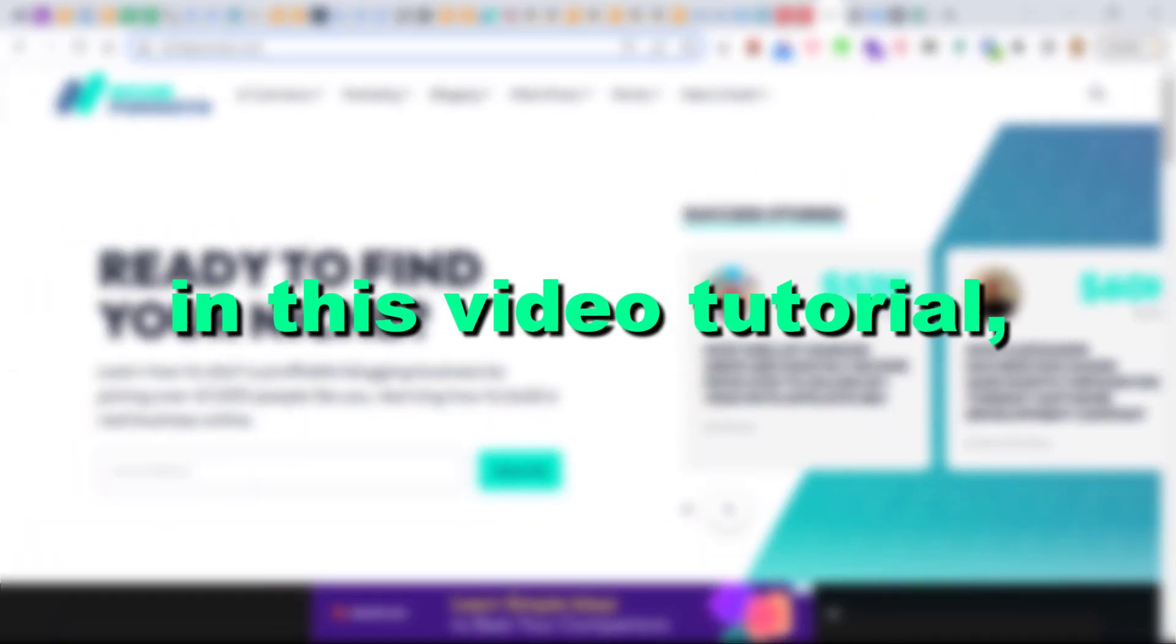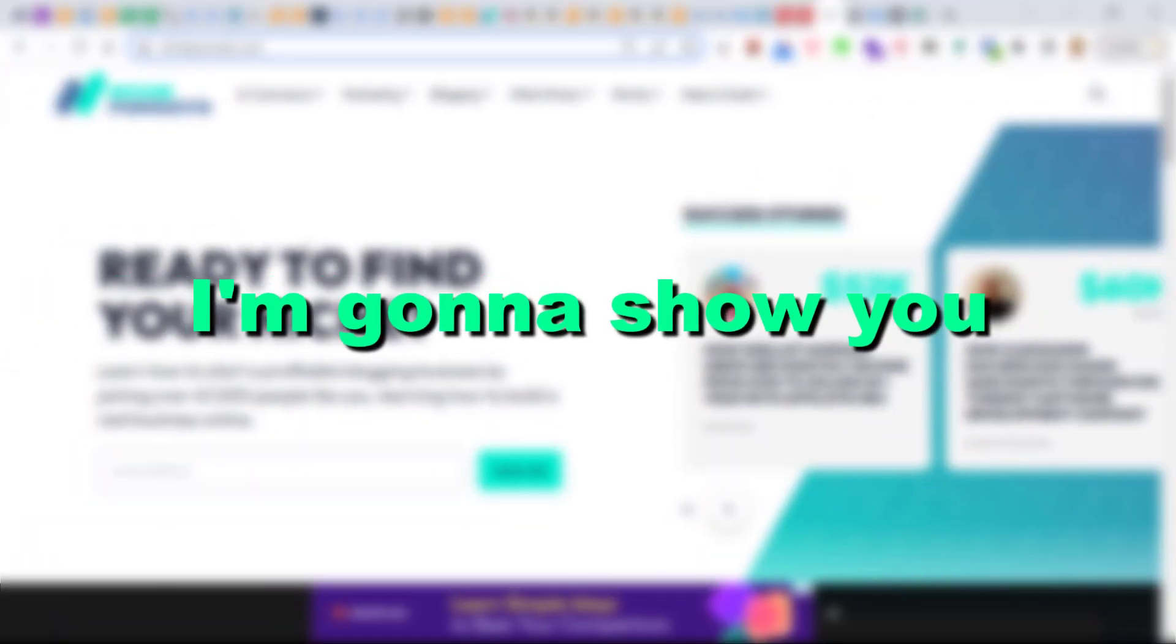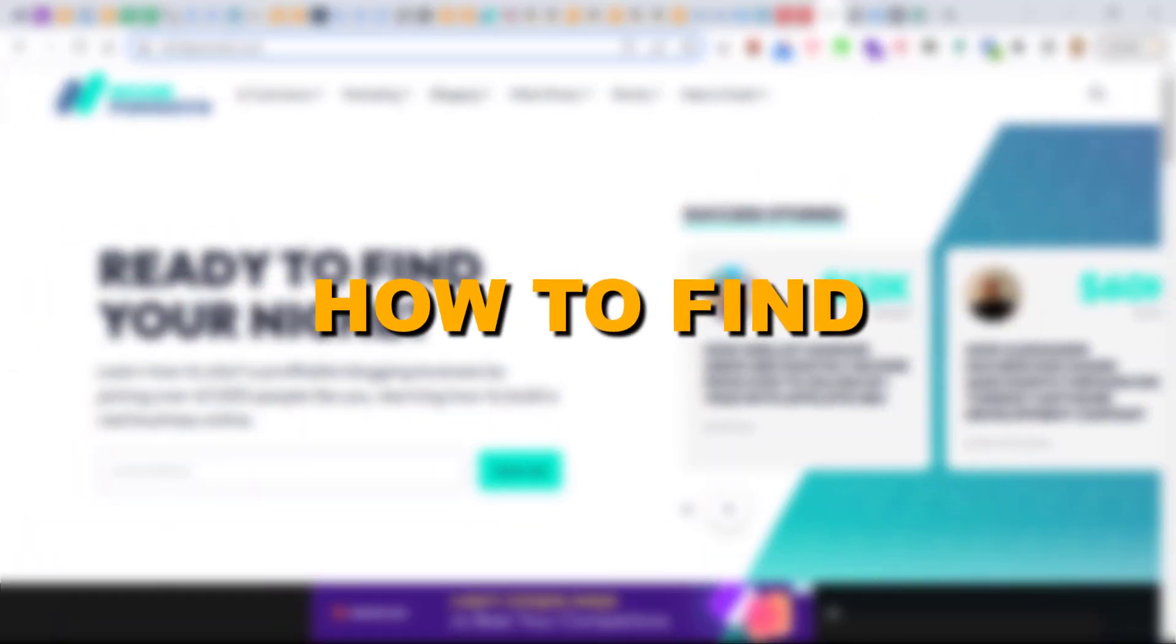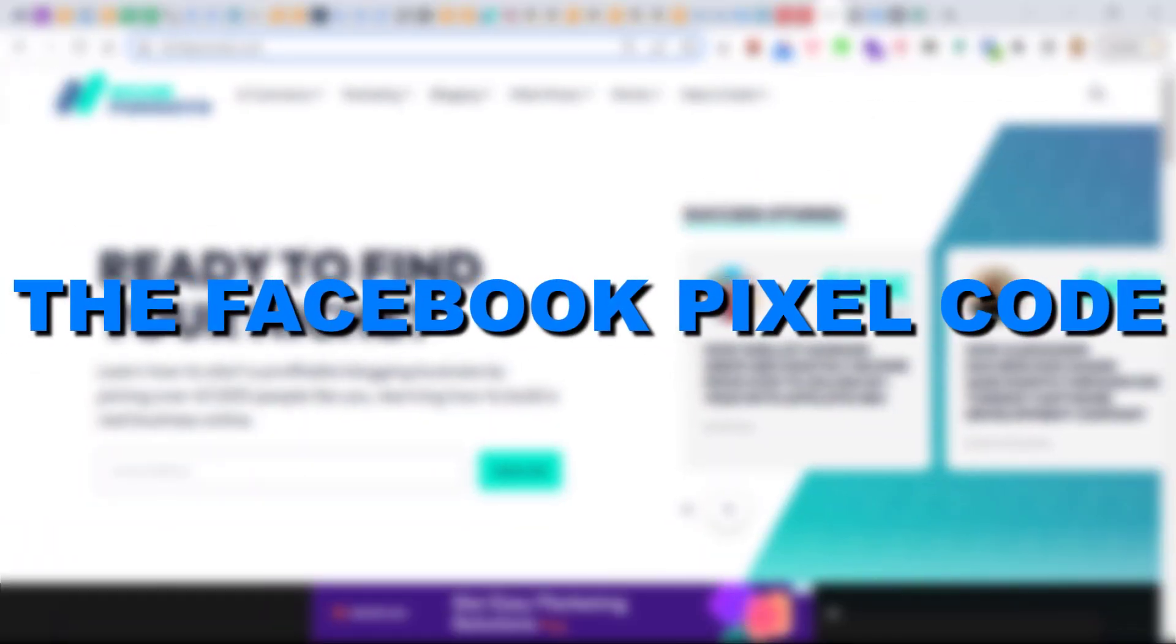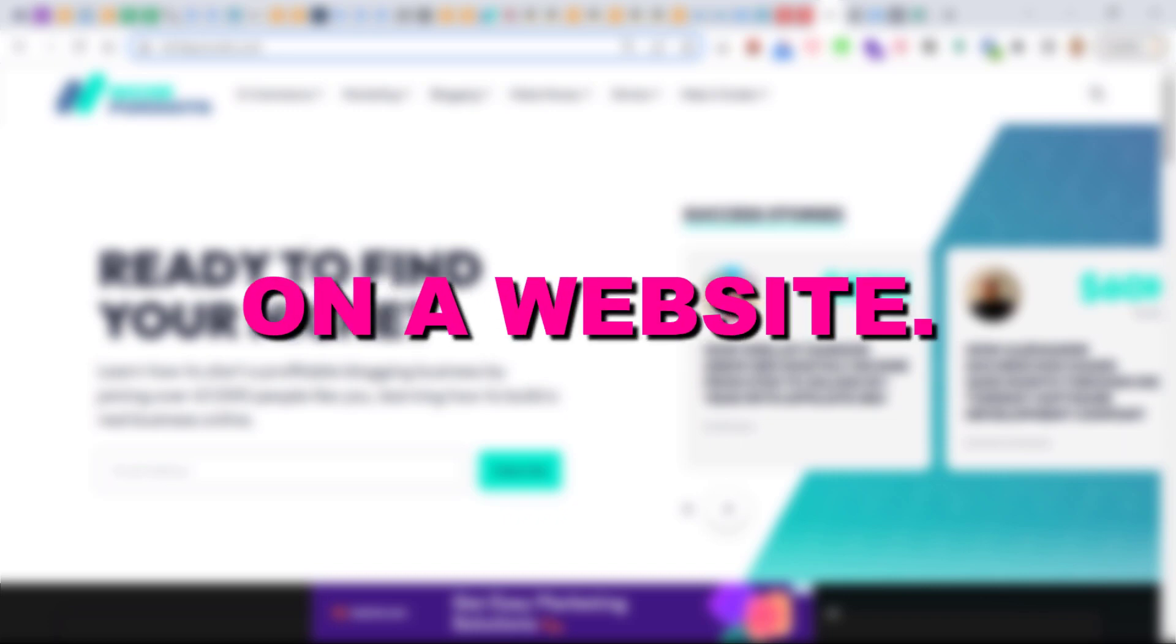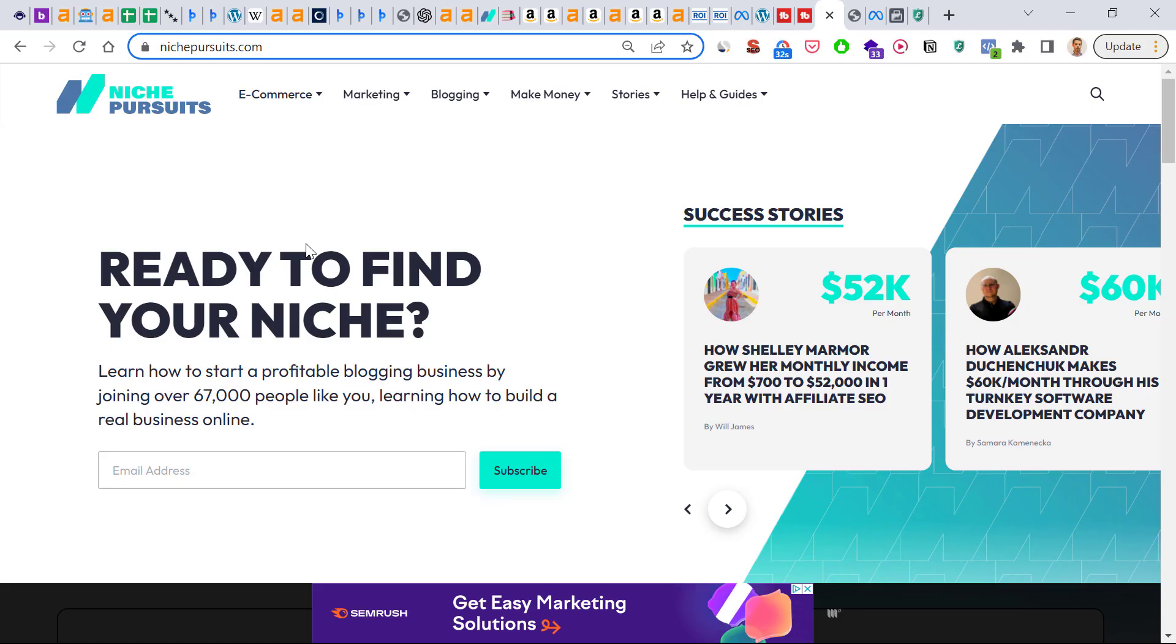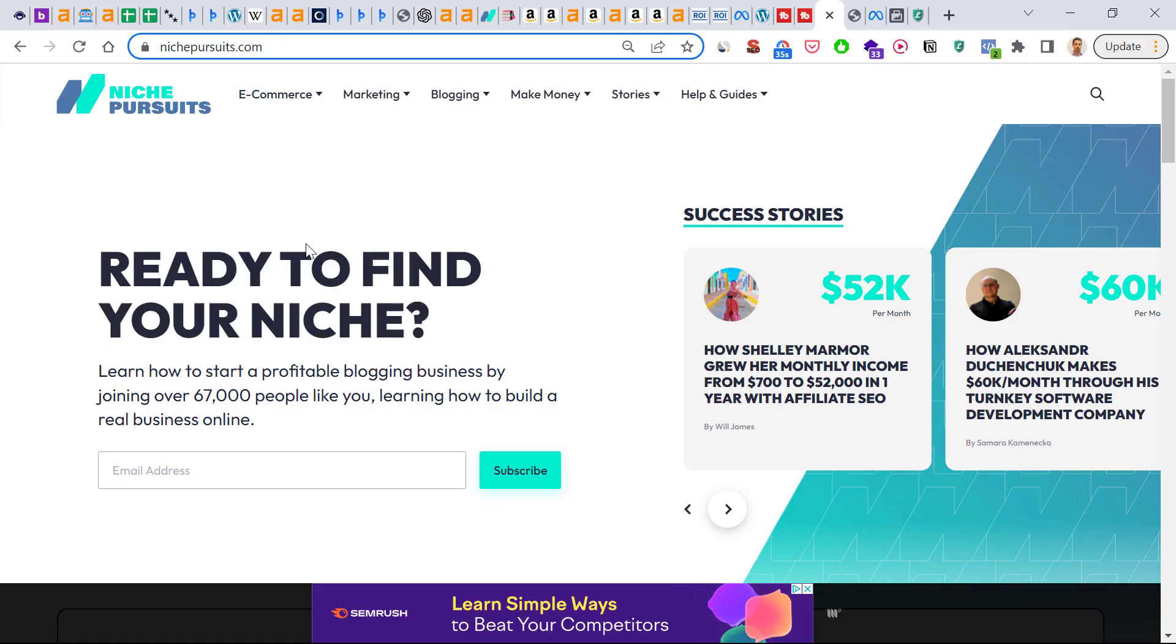Hey everybody, in this video tutorial I'm gonna show you how to find the Facebook pixel code on a website. Alright, so if you want to find a Facebook pixel code on a website, all you have to do is